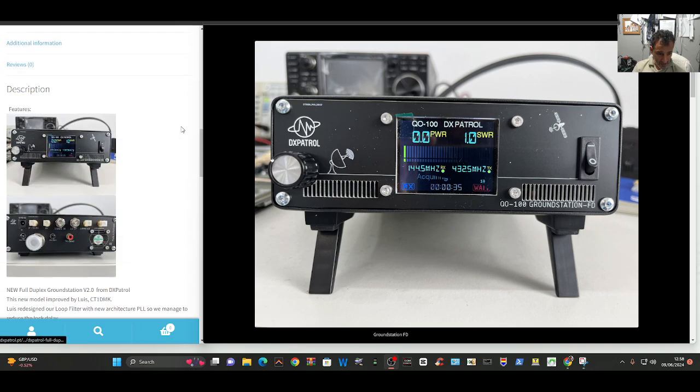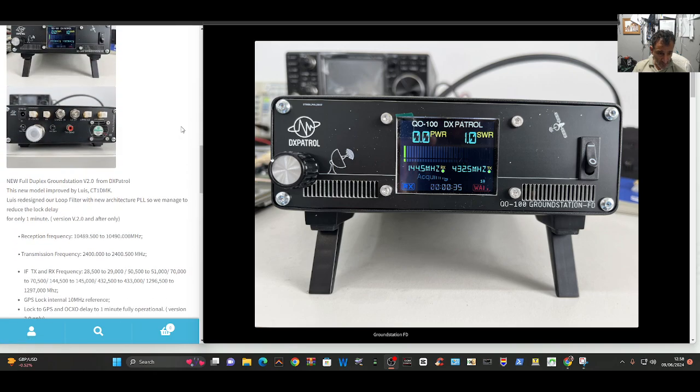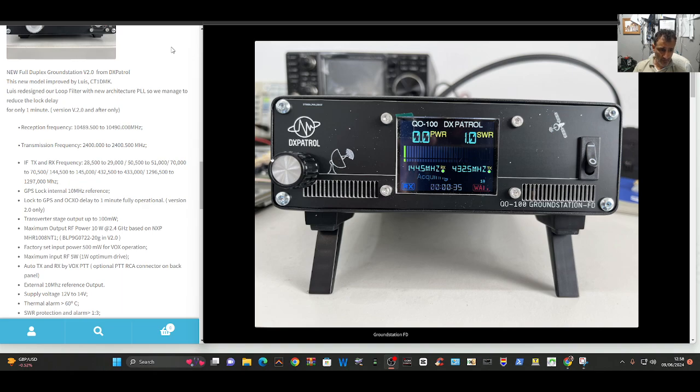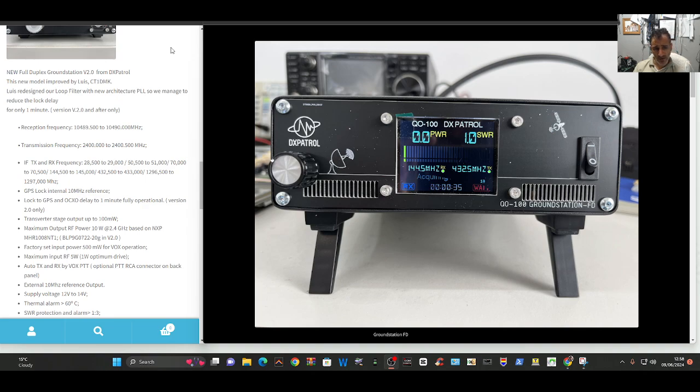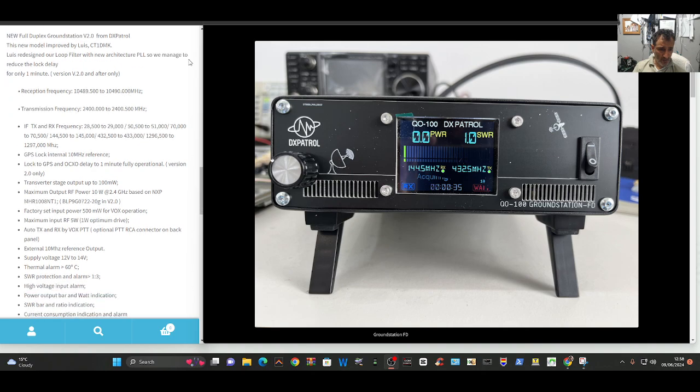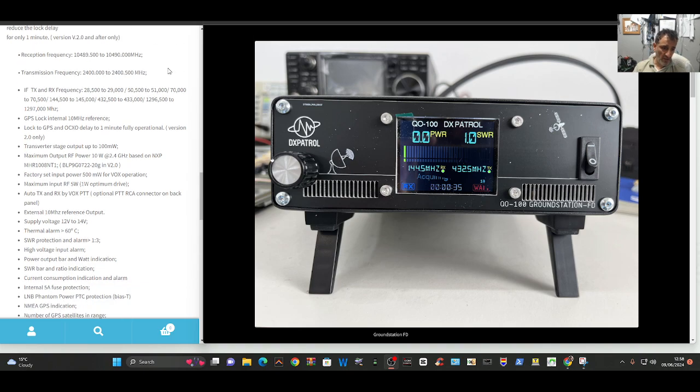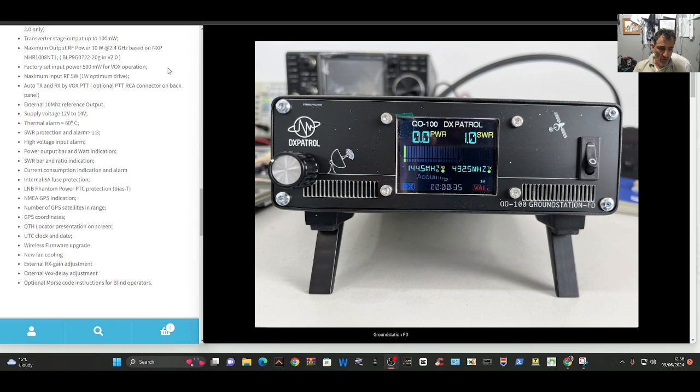Just quickly reading the first heading here: new full duplex ground station from DX Patrol, this new model improved by Louie CT1DMK. It goes on about everything that it does and says IF TX and RX frequency ranges from 28.500 megahertz all the way up to 1297.